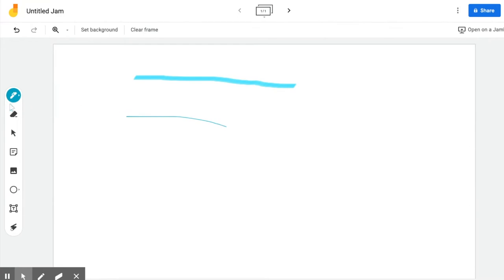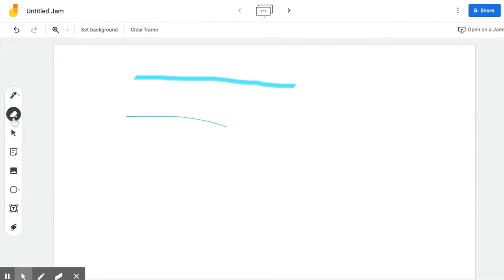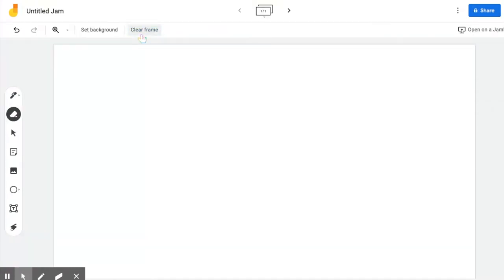I can always change the colors and the pen type by clicking on it again. You also have an eraser that you can use. If you want to clear everything, you can just click Clear Frame.